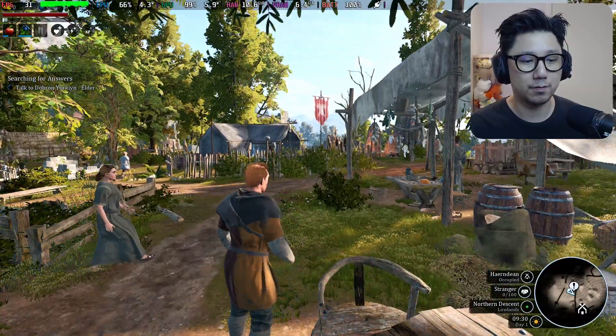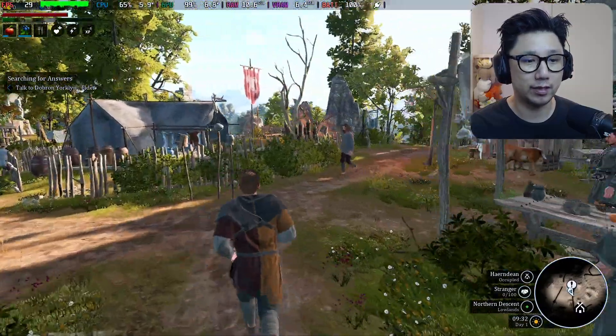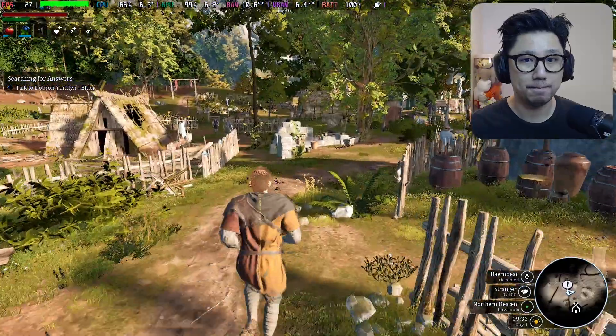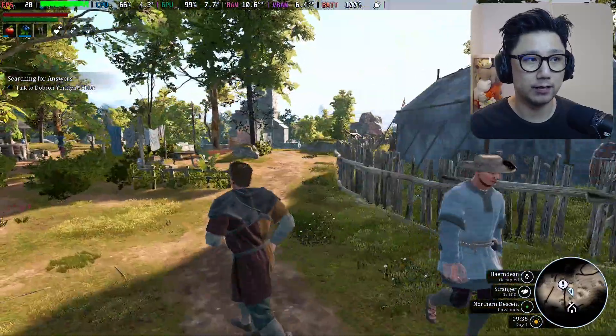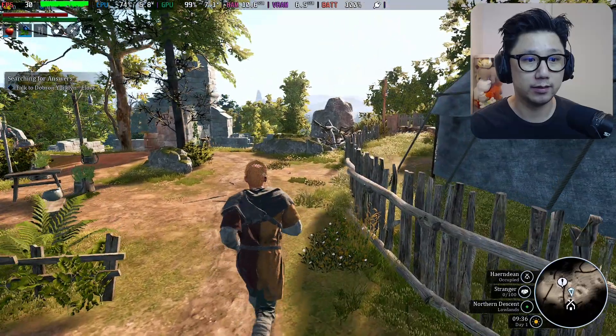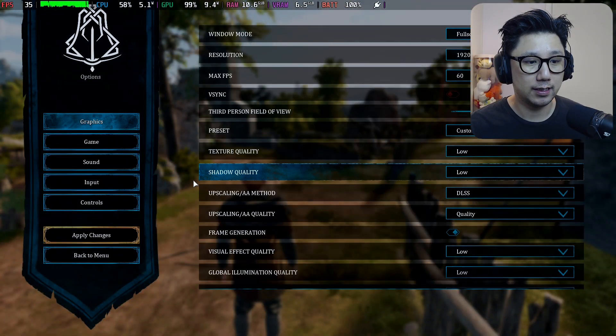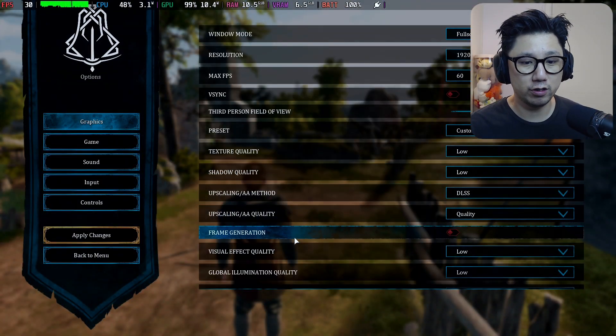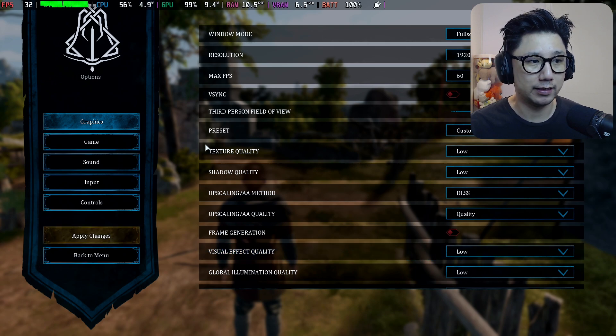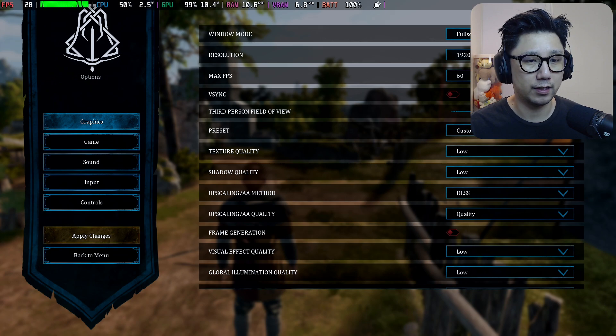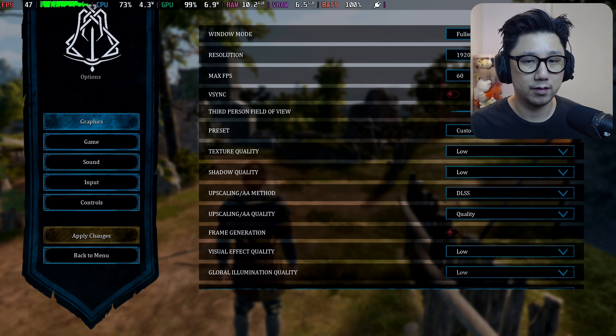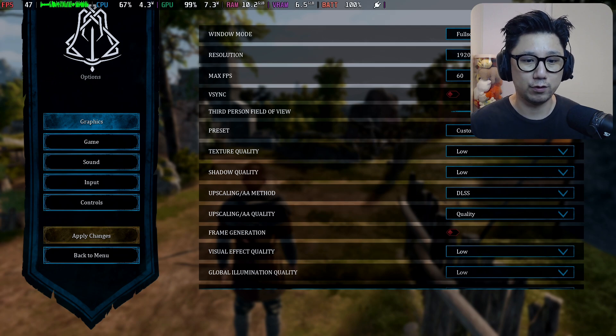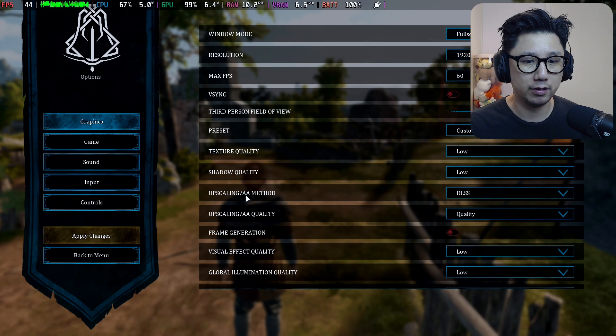The mod is definitely working. If I turn off frame generation, I get ghosting and UI flickering and all that stuff. I think I crashed the game once I turned it off. Yeah, I think I crashed the game when I turned off frame generation.